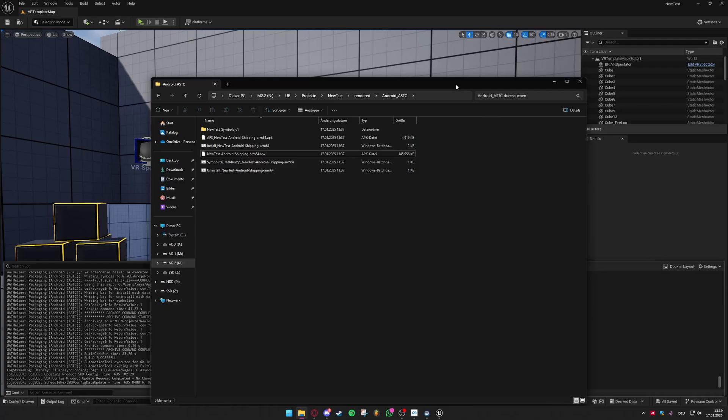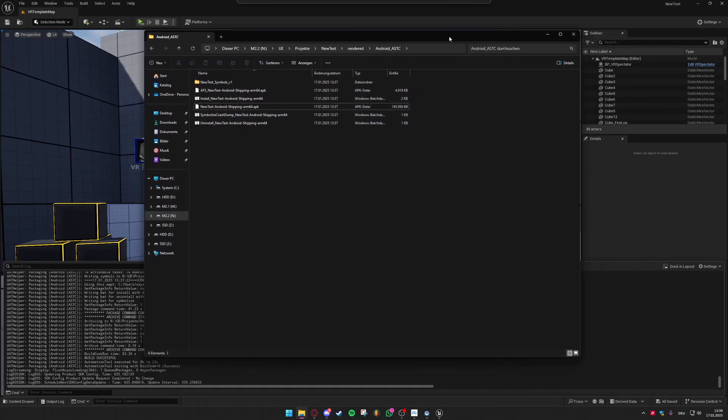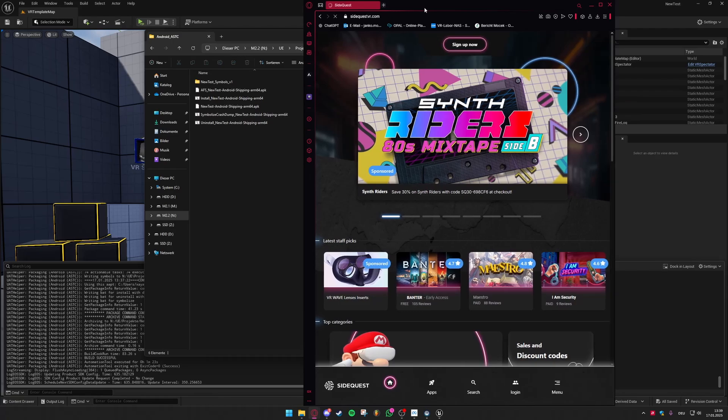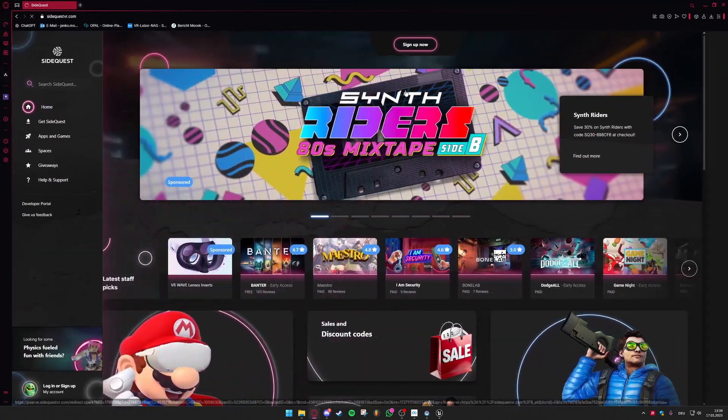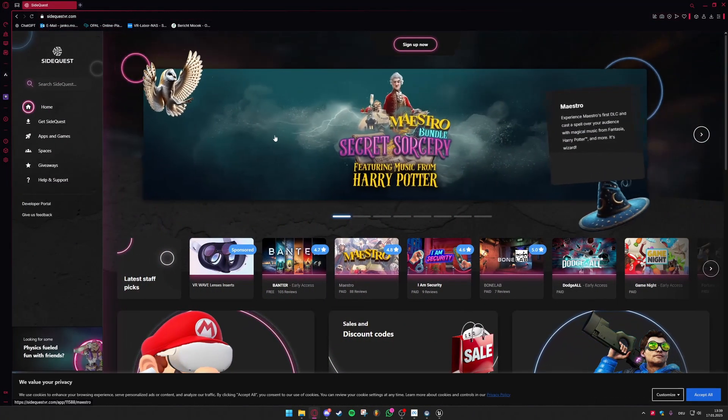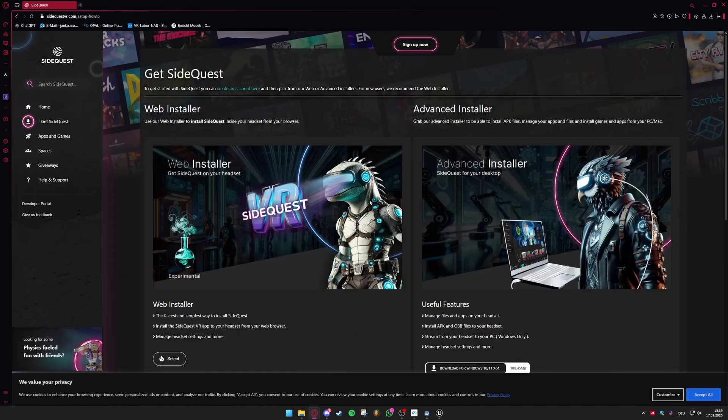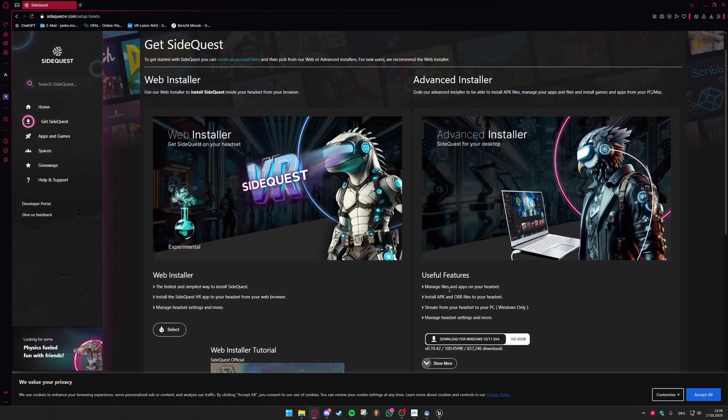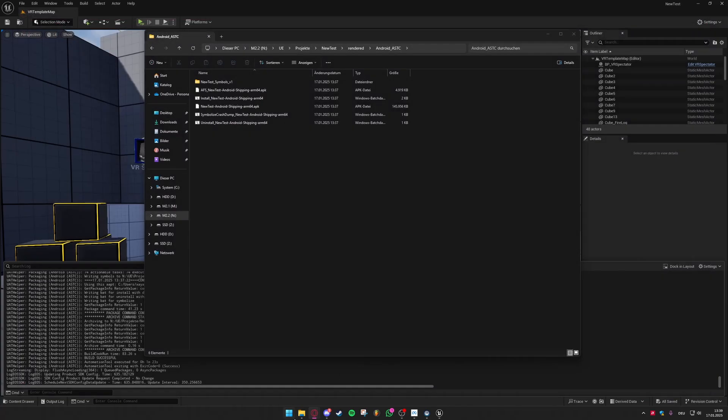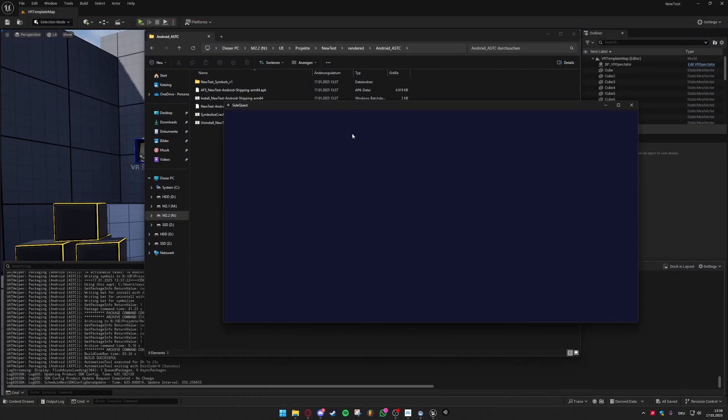And in order to get this on your Quest 3 you now need to install the app SideQuest. And also getting SideQuest is not that hard. You just go to SideQuestVR.com and you go to get SideQuest and then you can install the advanced installer. And then after installing the advanced installer you can just go ahead and open up the app.